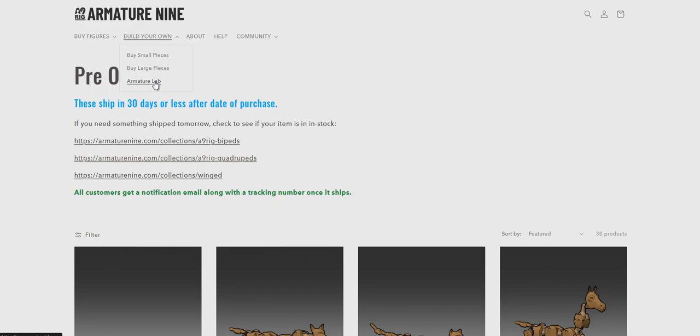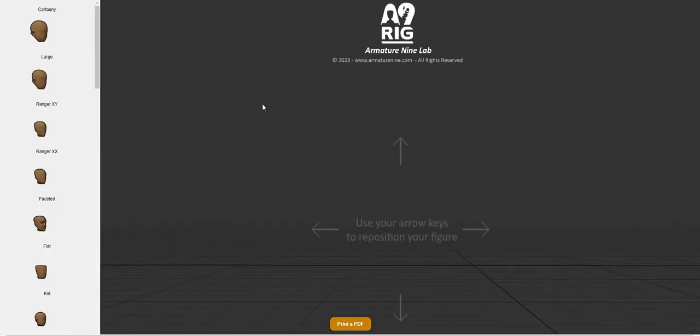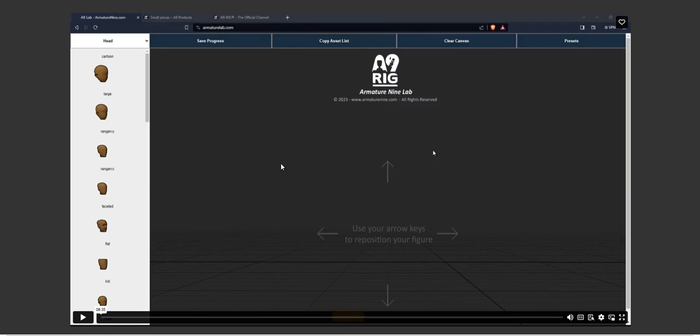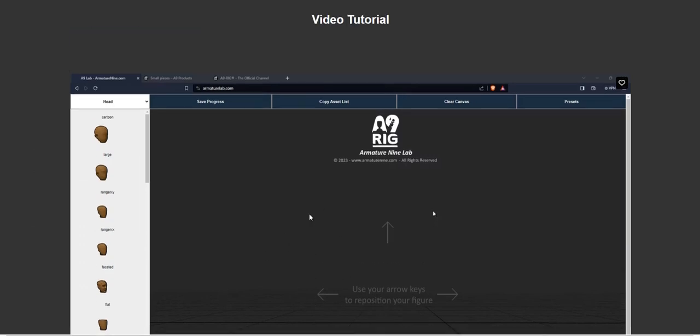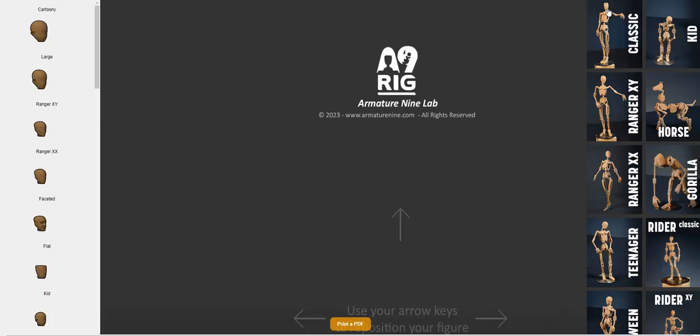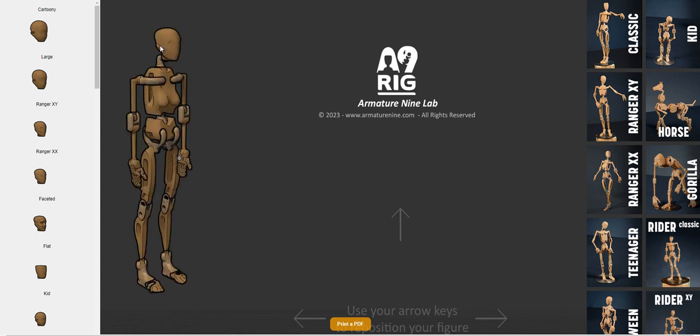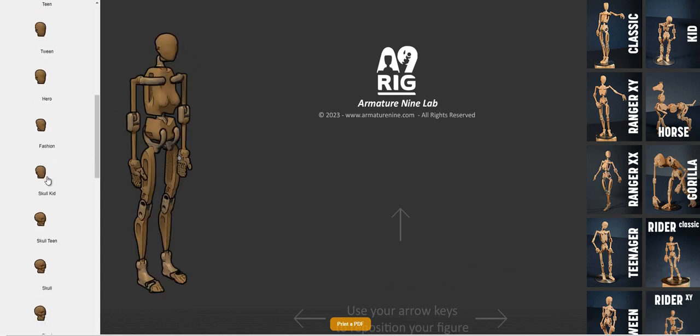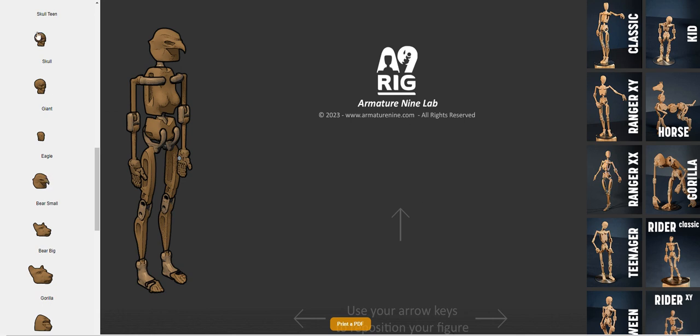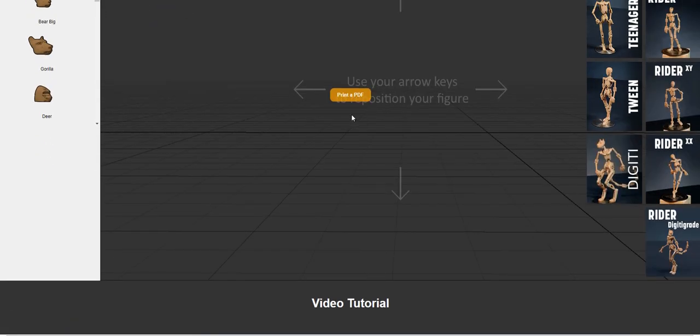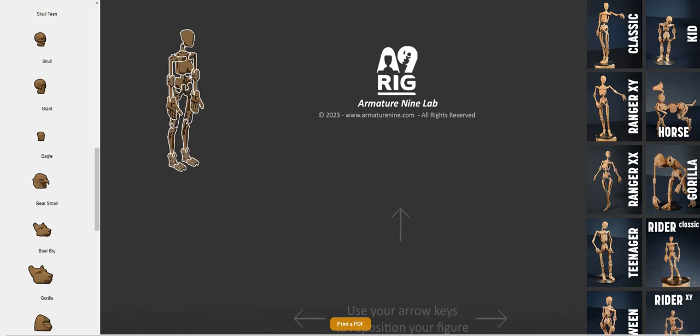So Armature Lab, for example, is this page here, and there's a video tutorial on how to use it. But you can go up here and load some presets to get you started, and you can customize things really easily by using this menu.